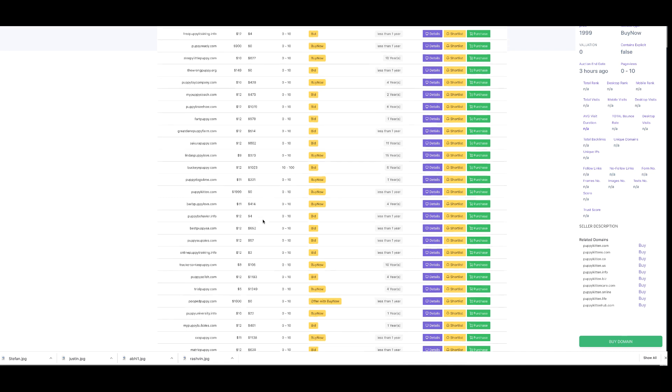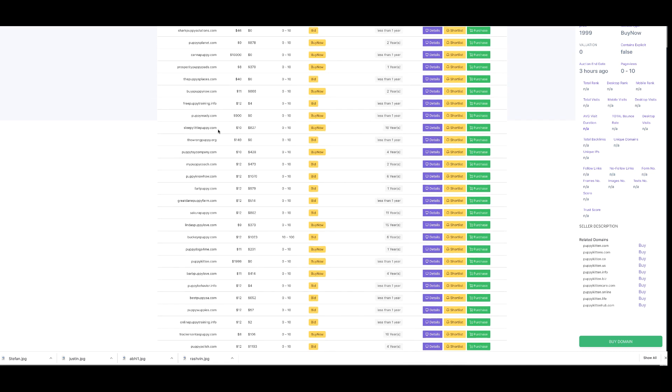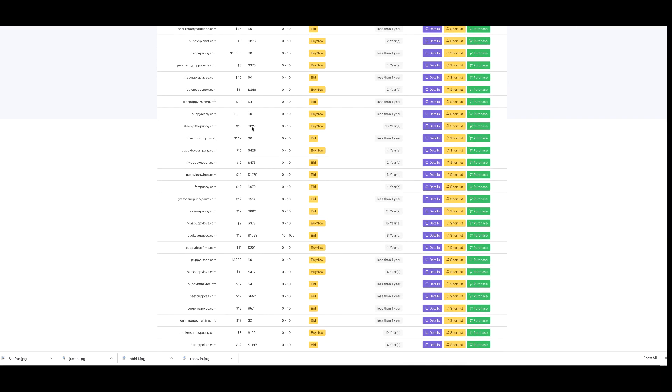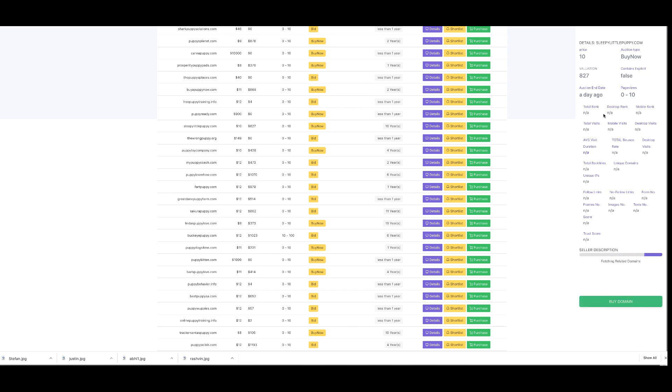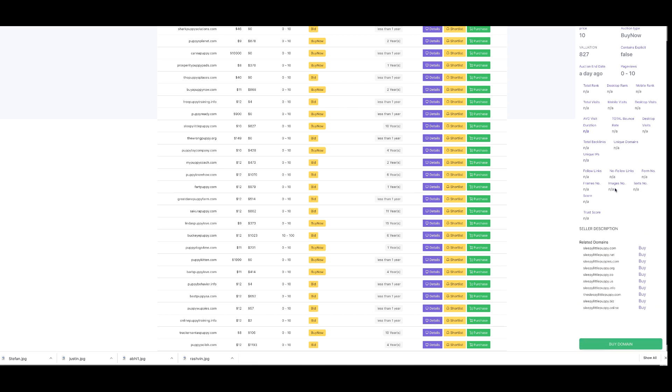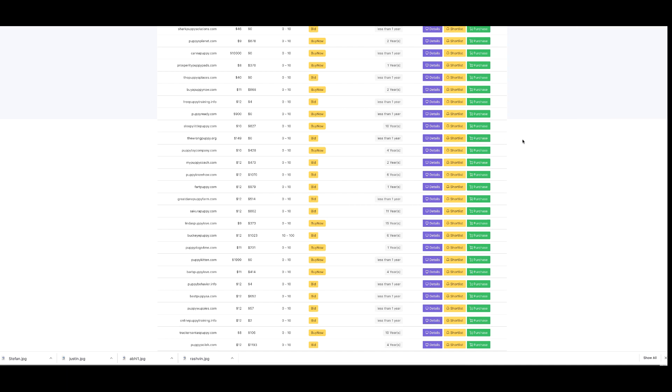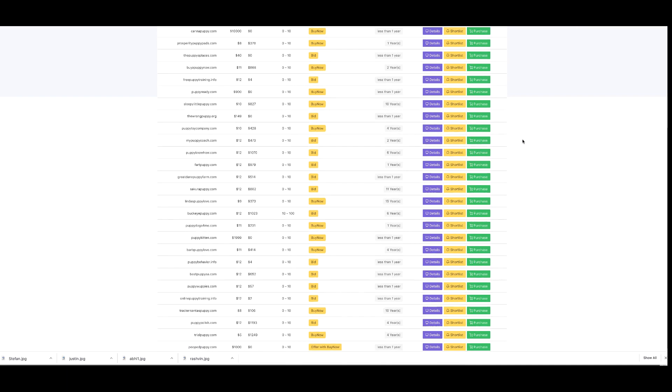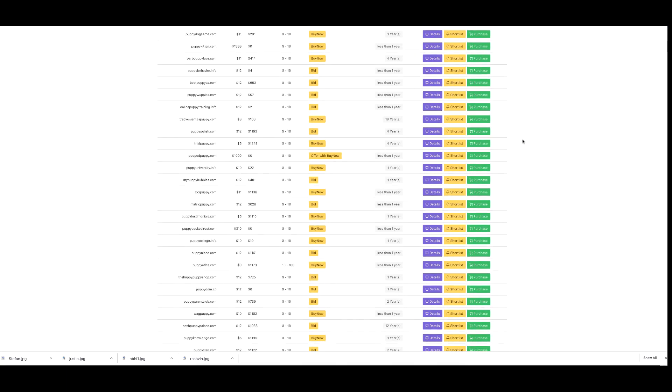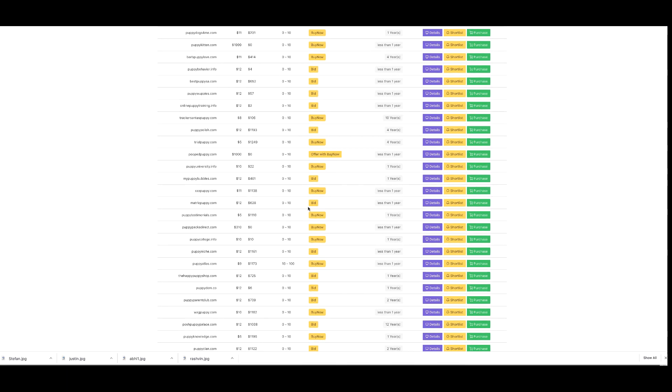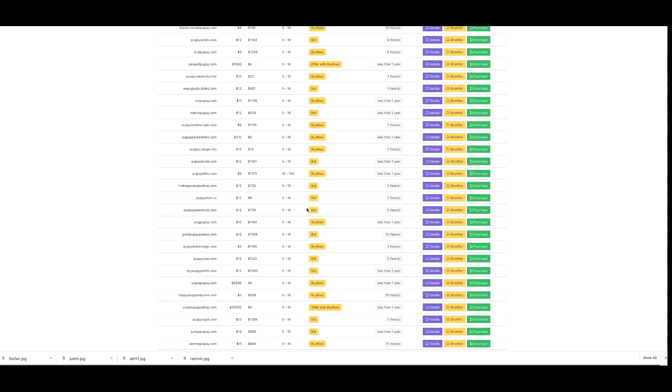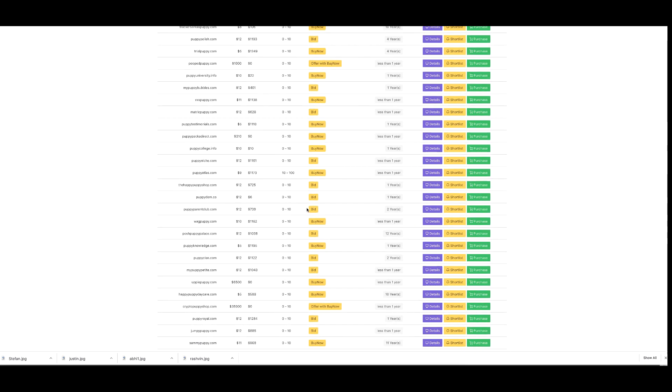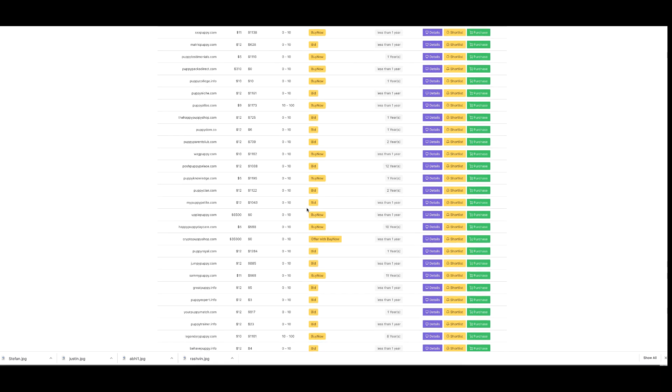Now let's look at some of the things I can find here. Here's a domain I can buy right now for $10. It has a valuation of $827 and is over 10 years old. I can find amazing information about how it works. I can add it to a shortlist or purchase it straight away. Very quickly, I can see how I can find high value domains and instantly turn them for a profit.